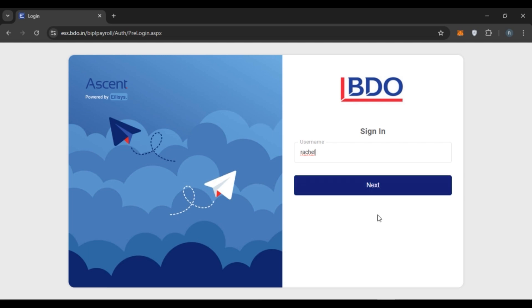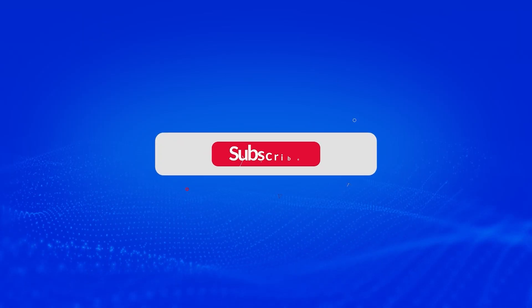So that is how you log into BDO Payroll account. I hope you found this video helpful. Thank you for watching. Make sure to like, share and subscribe to our channel.